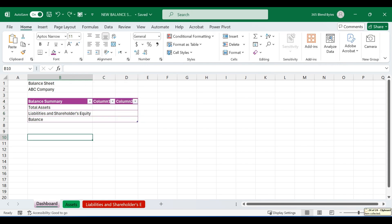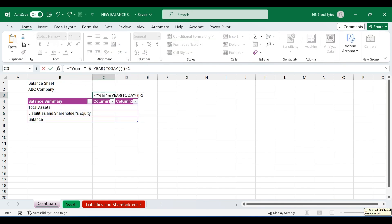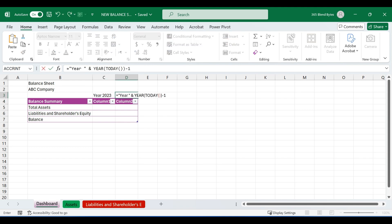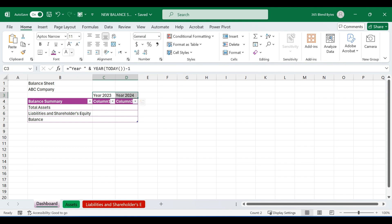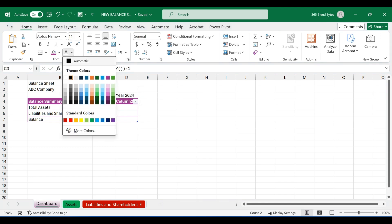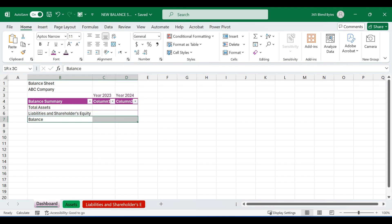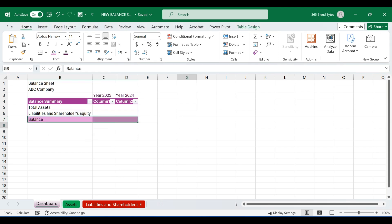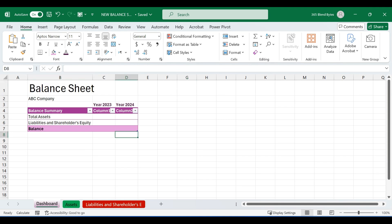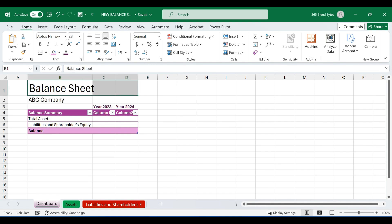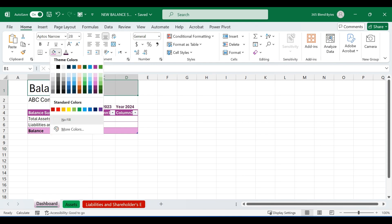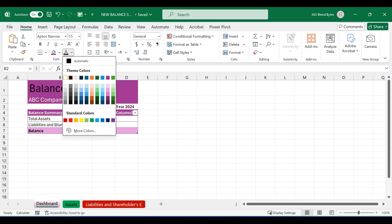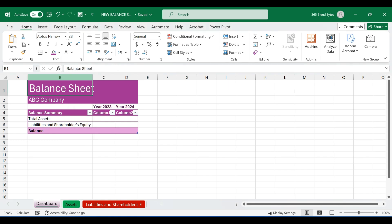In cell C3, use this formula to get the previous year which is 2023. Similarly, use the formula in D3 to get the current year which is 2024. Choose the text color of your choice for both years. Additionally, apply a distinct color to the cell range B7 to D7 to differentiate it from the other cells. Increase the font size of the balance sheet text to 28 and company text size to 15. Then set the background color of the text and change the text color to white.